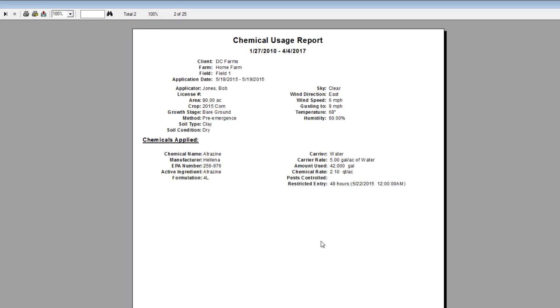The chemical usage report is very nice. It shows the applicator and all the weather information that we just filled in. It's very nice to have in case you do have an audit.